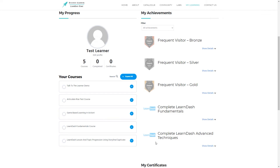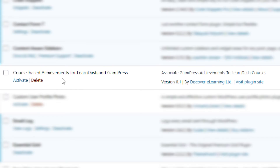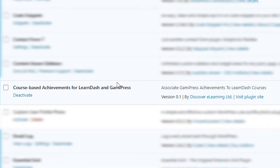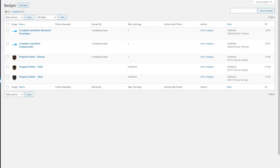So as the admin, what we will do is go ahead and activate our add-on plugin in our installed list. Now we just need to head over to our achievements menu in GamiPress — and you may have your achievements labelled as badges, awards, or achievements.